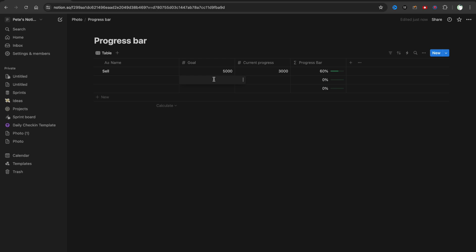If we type something here, for example, we need to sell 10,000 items but we sold only one, it will be 0.01 percent. And basically that's it.